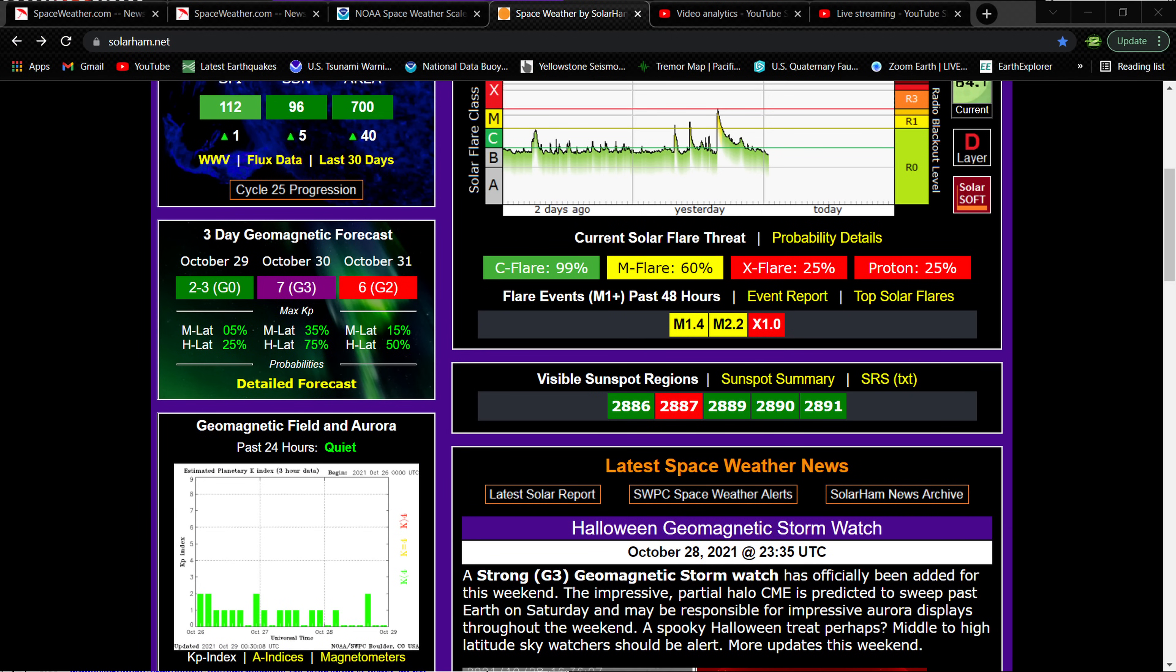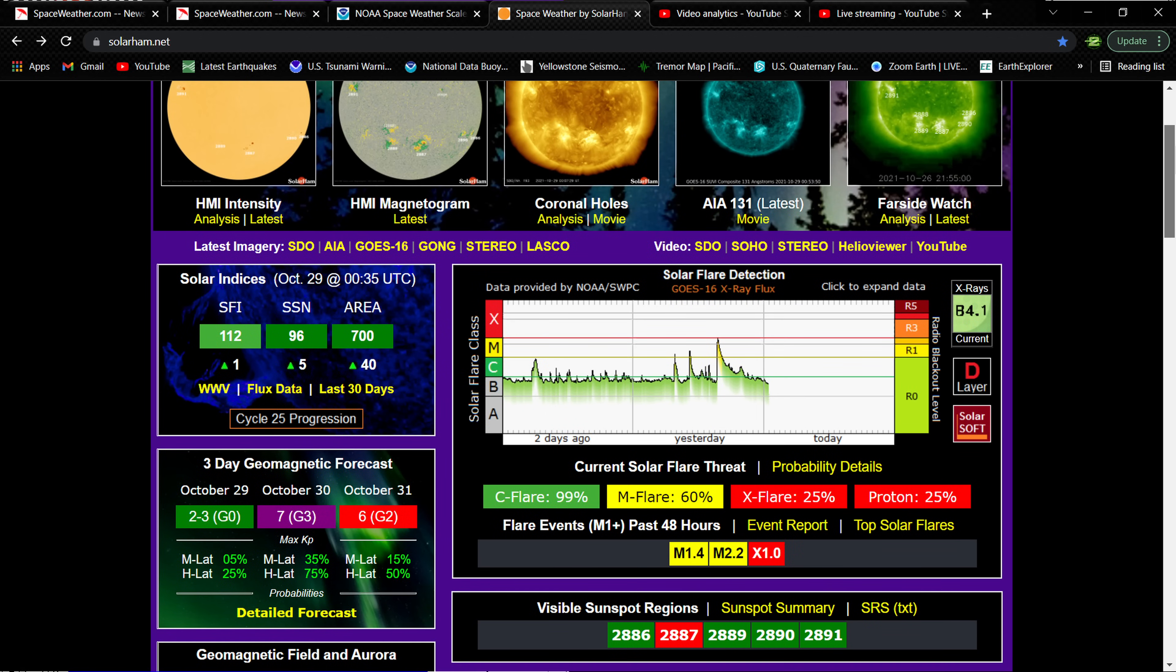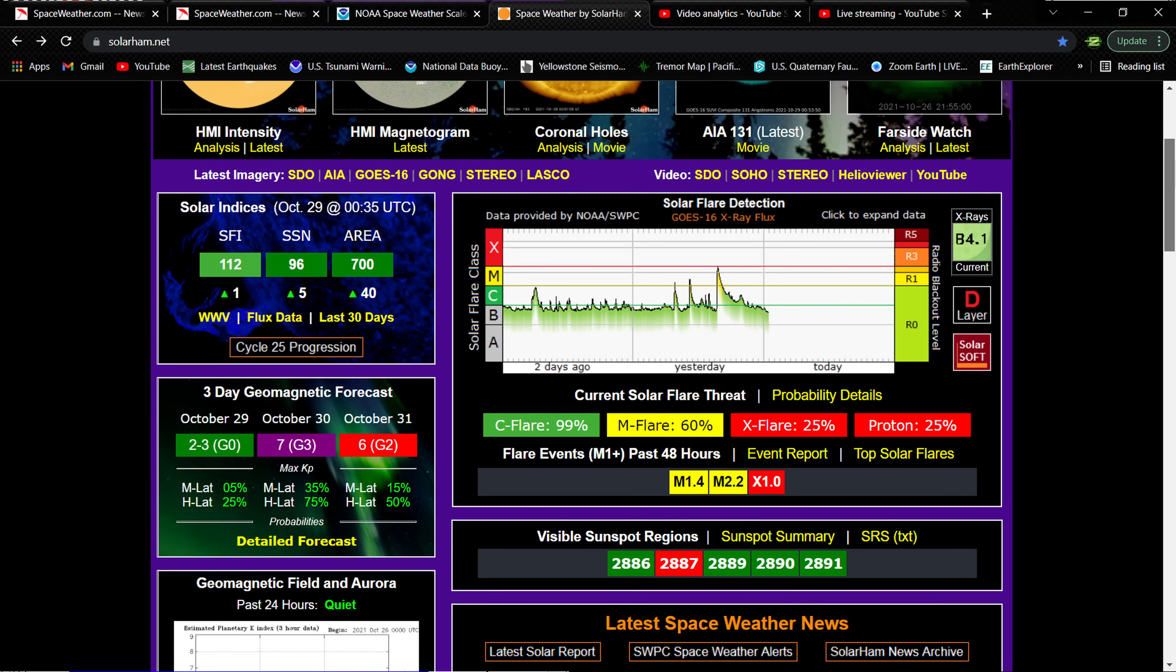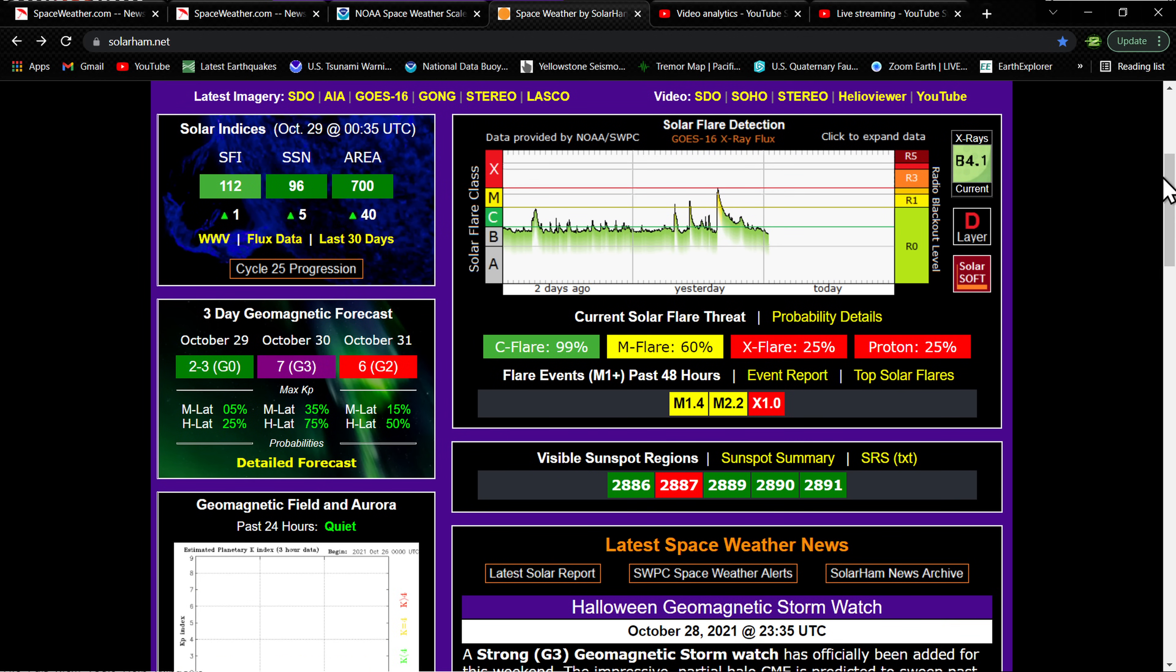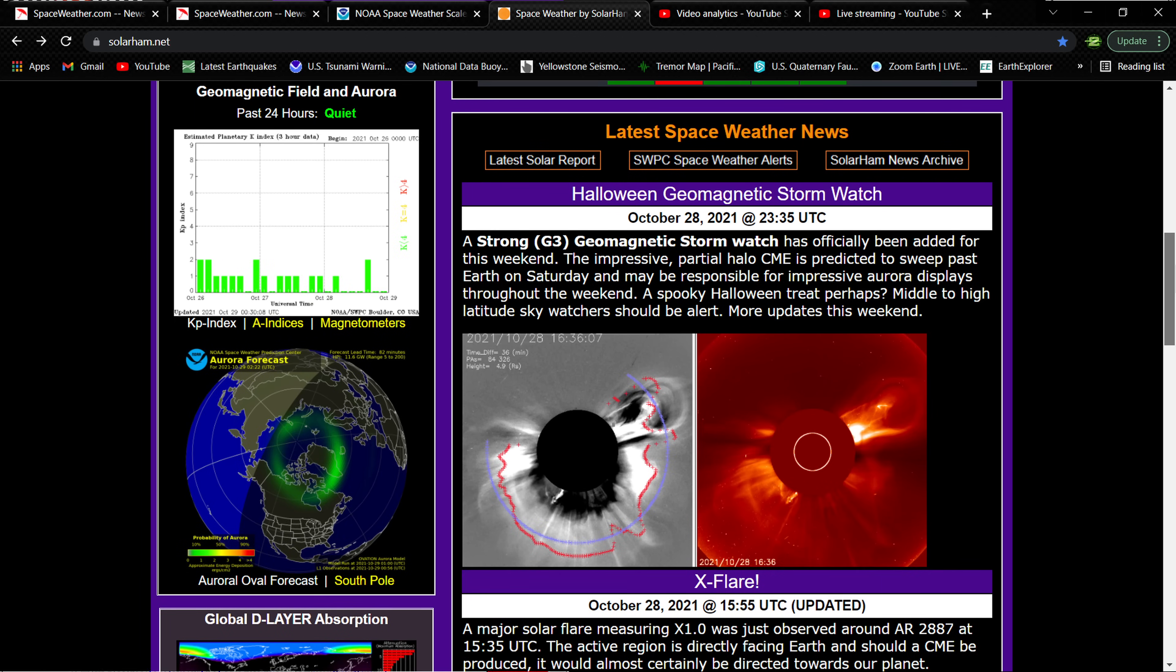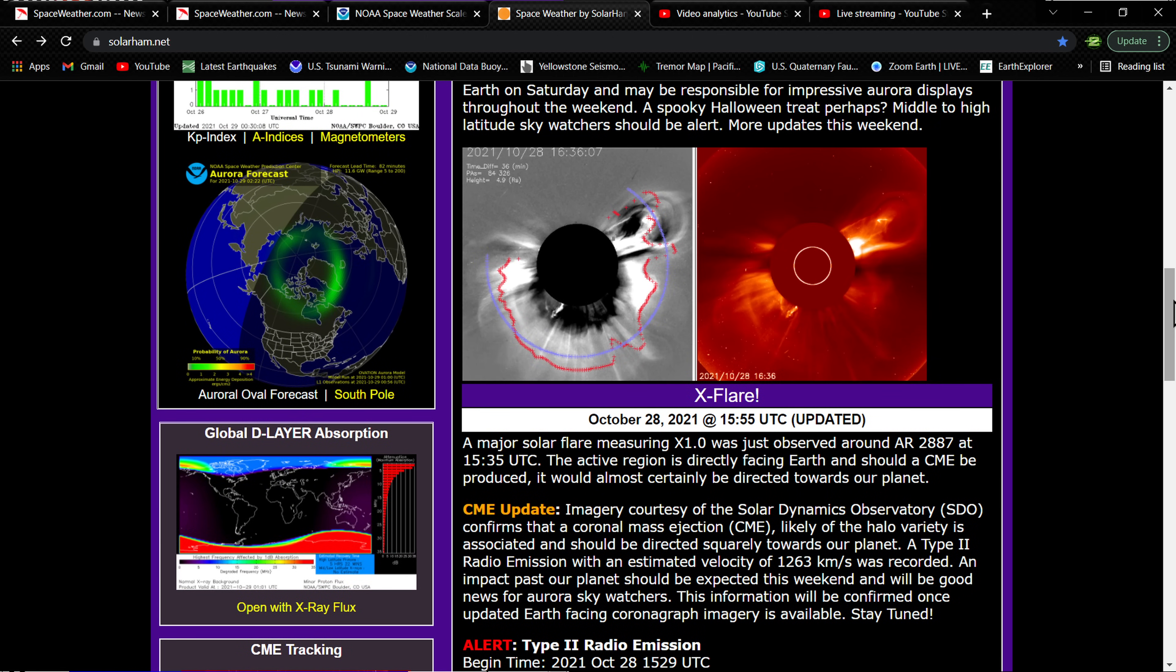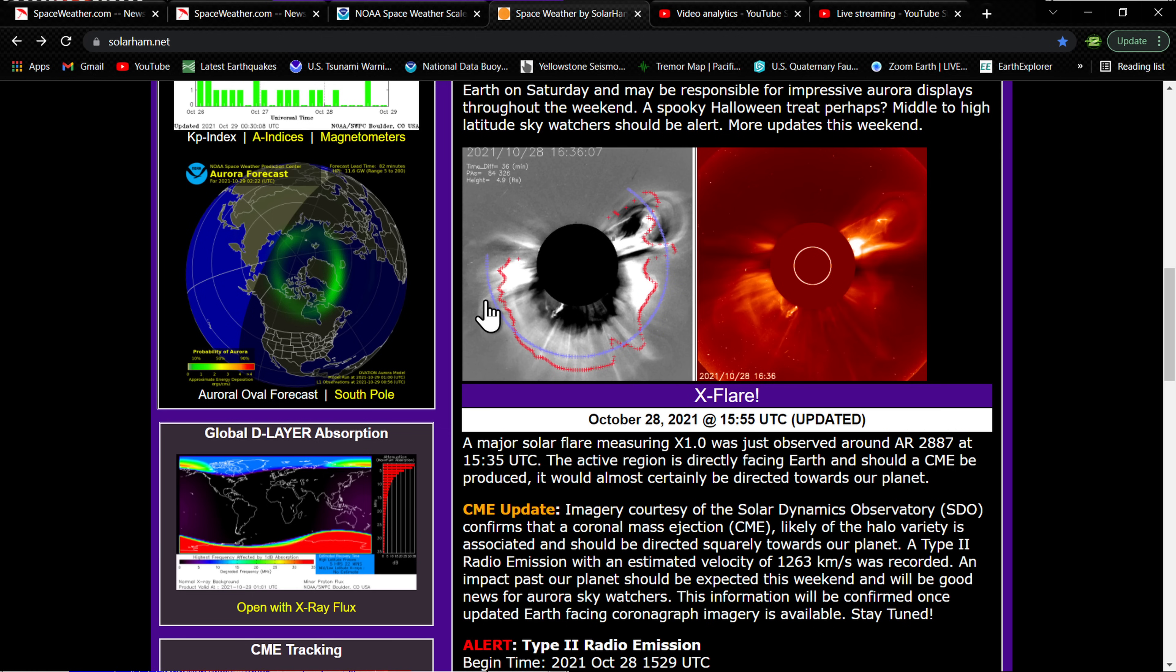Pretty strong solar flare, looking at potential G3 class storm on October 30th. I've been seeing some posts out there on social media about potentially seeing this activity down into the middle latitudes, maybe even down into the northern California area, which would be kind of cool. But we would just barely be able to see it on the horizon. I'm not sure how true that's going to be.